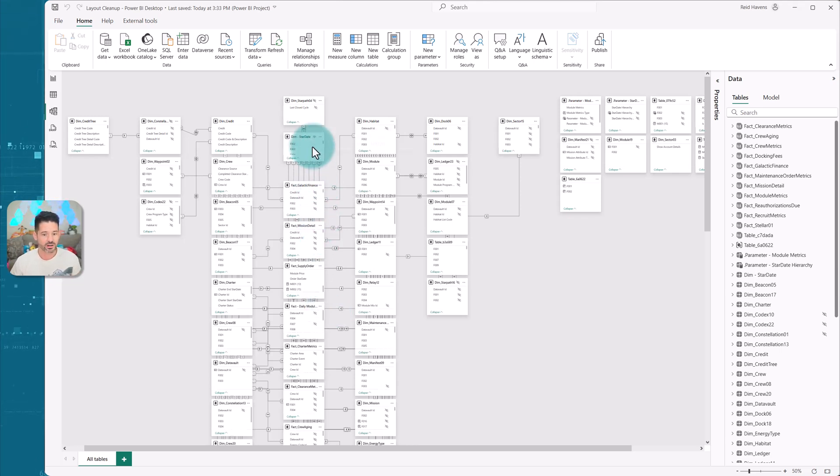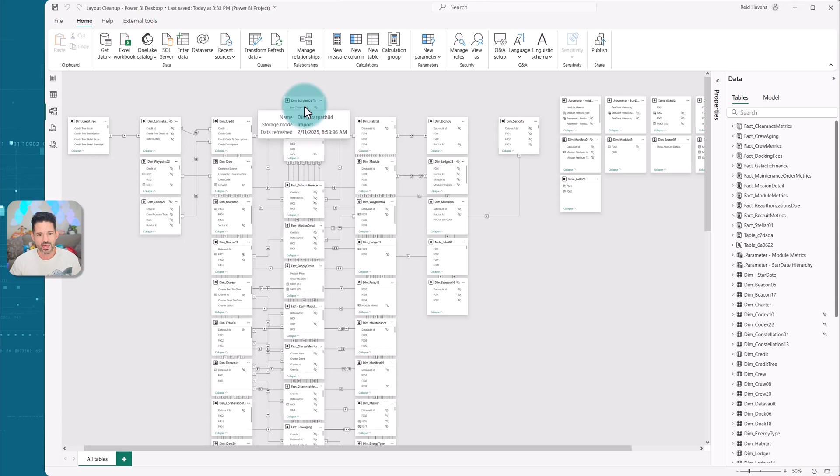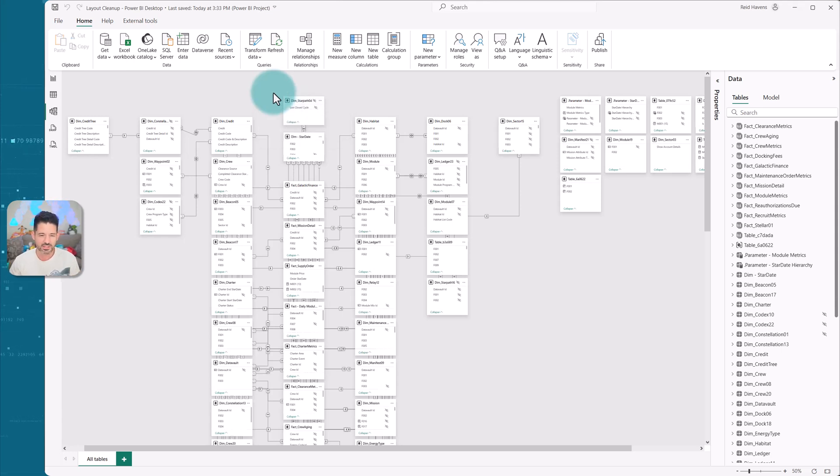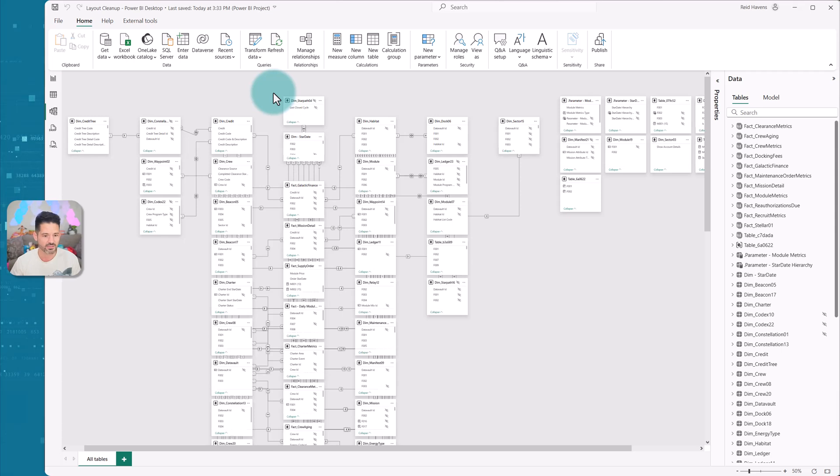We have our calendar tables automatically organized at the top. We have any special calendar tables that get organized above that, like a special date selection table that you might have.